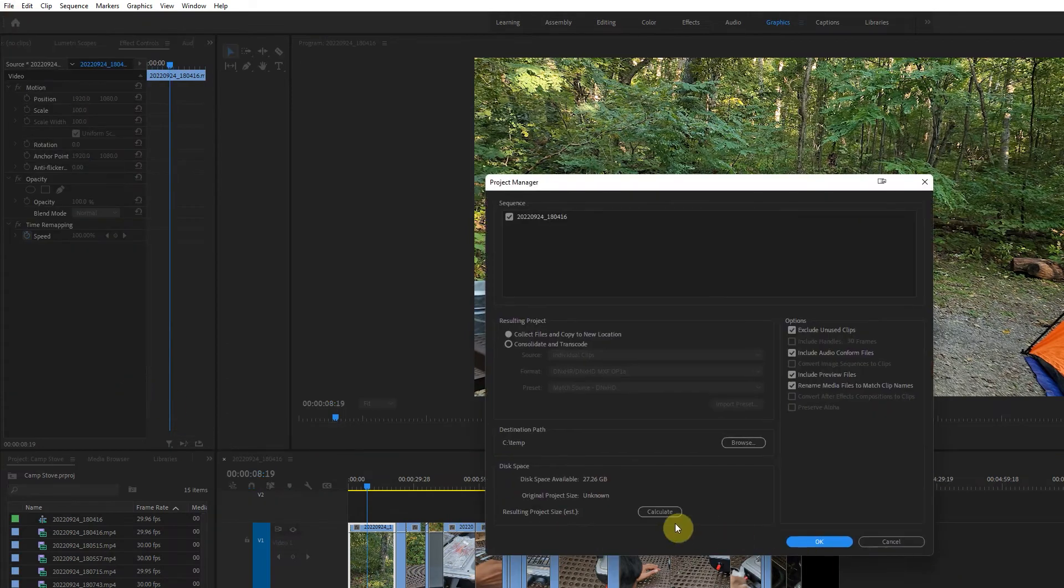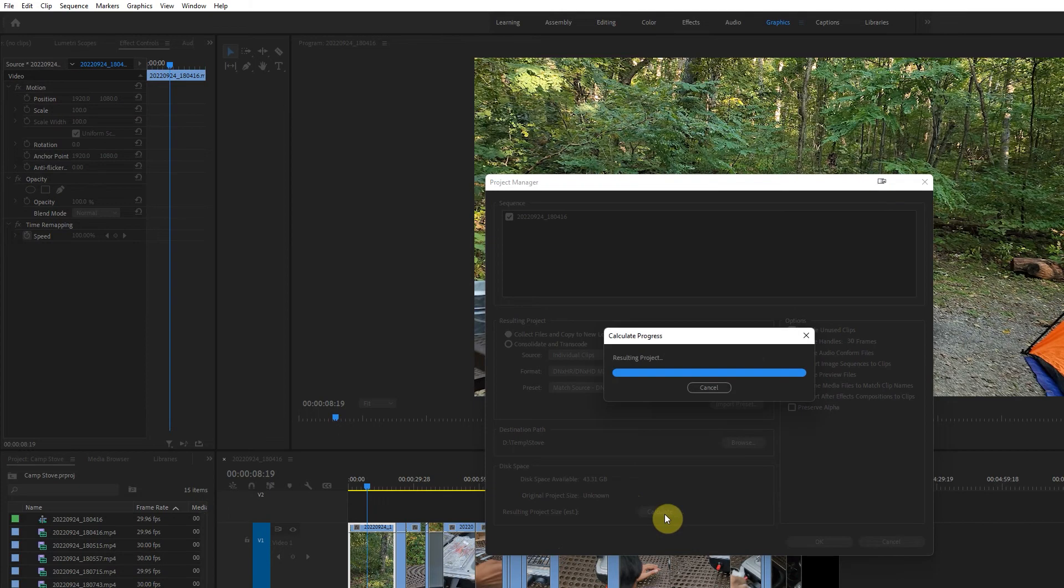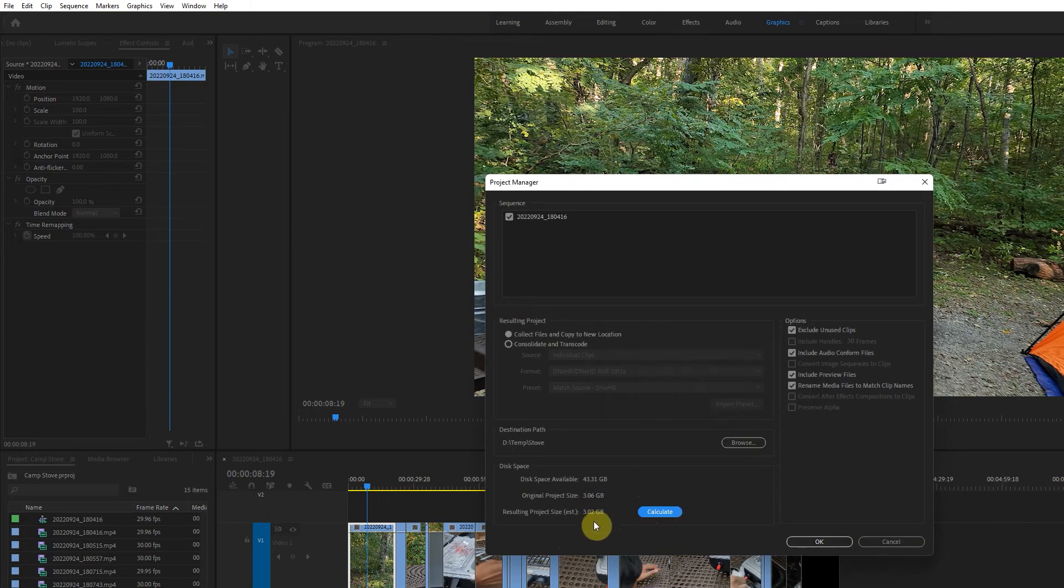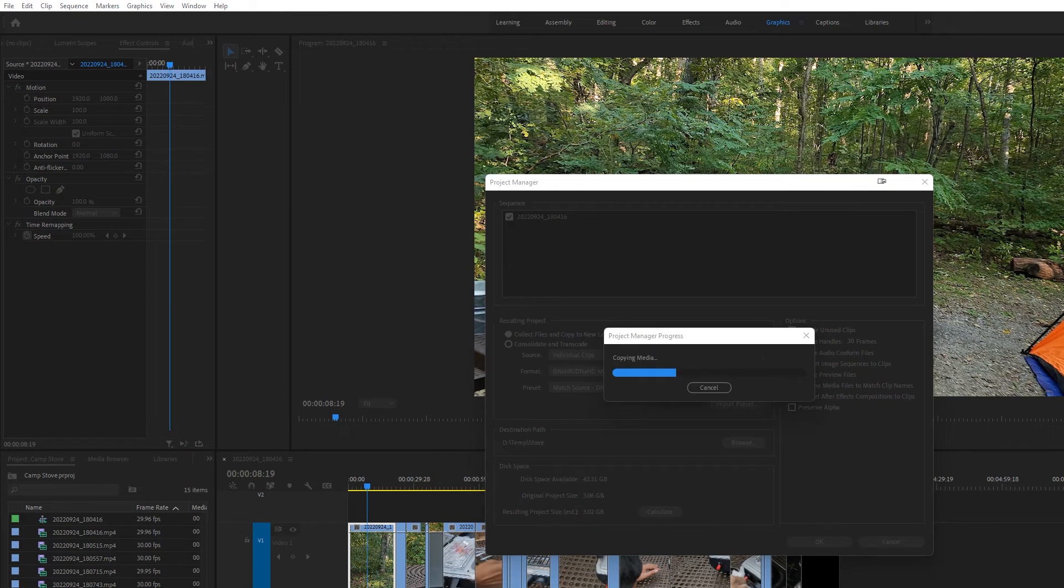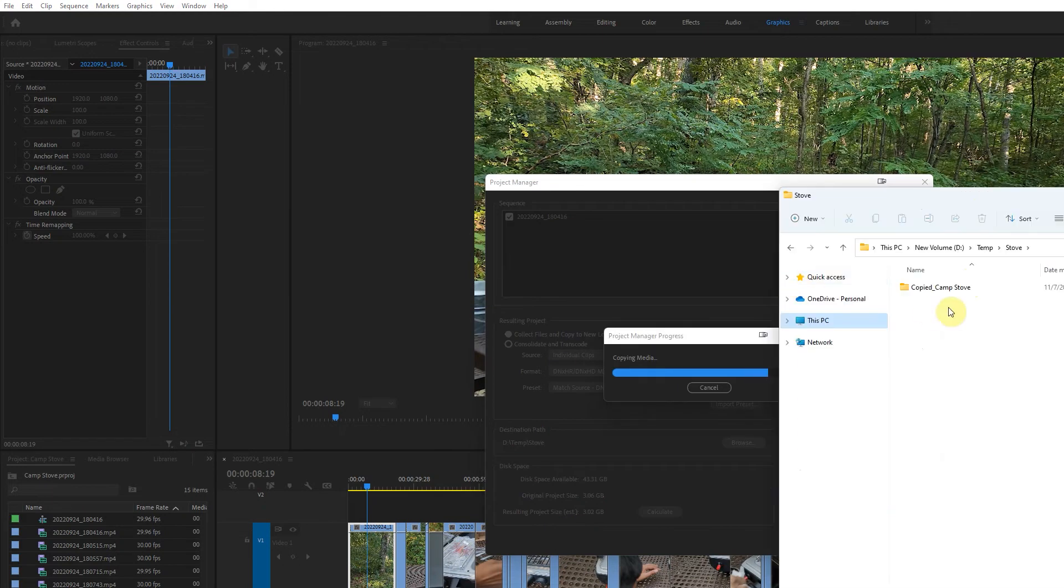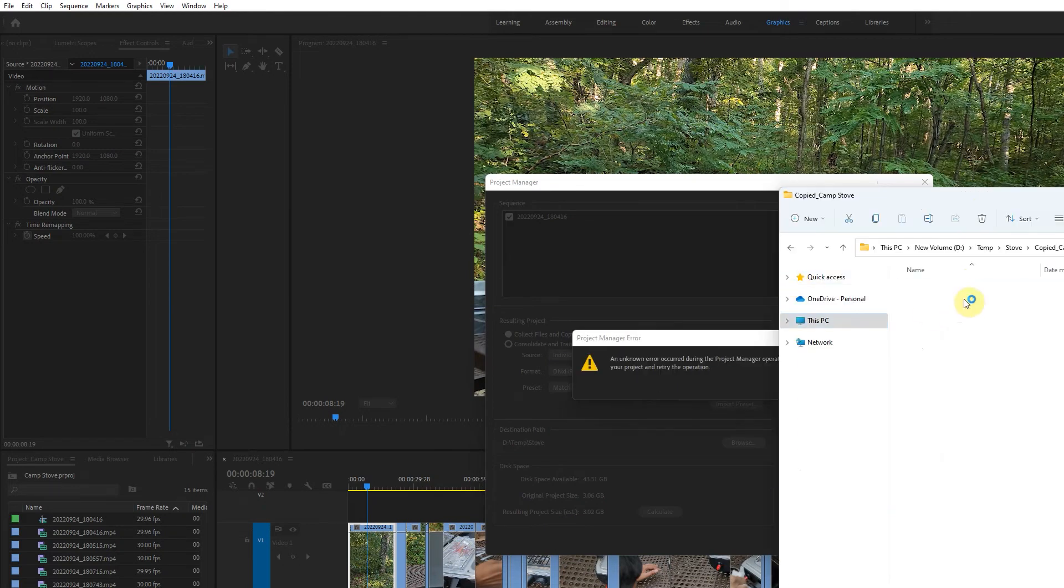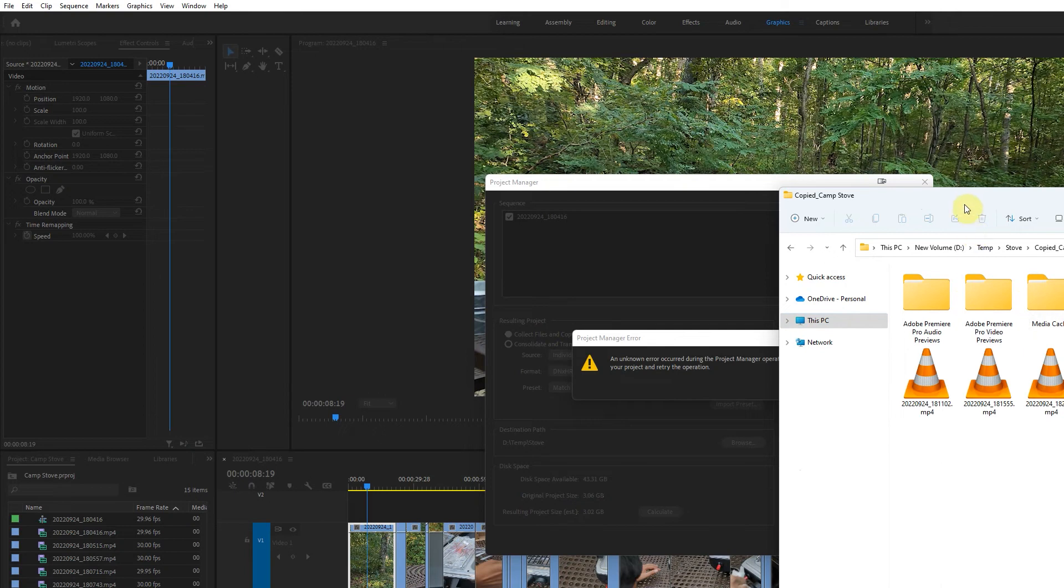I'm going to export to D temp and let's calculate the size. It's just 3 GB, I have plenty of space. And anytime I export, you can see that it's trying to copy the files and then...